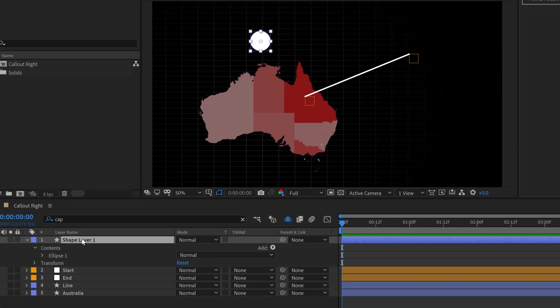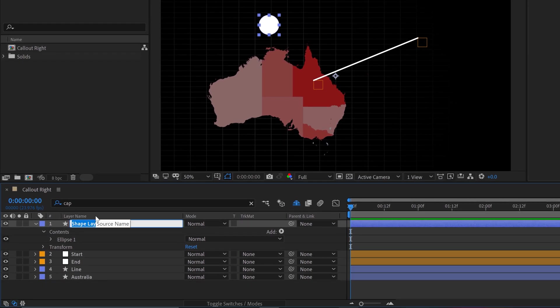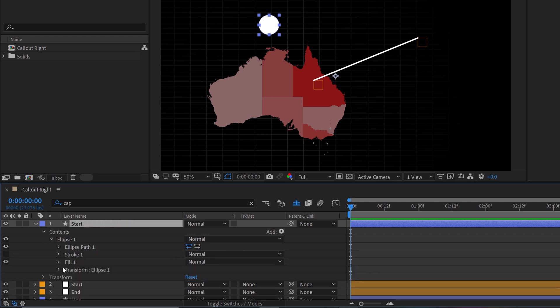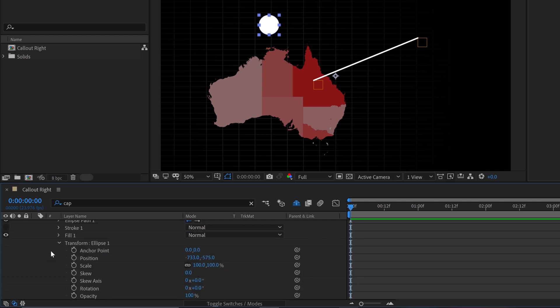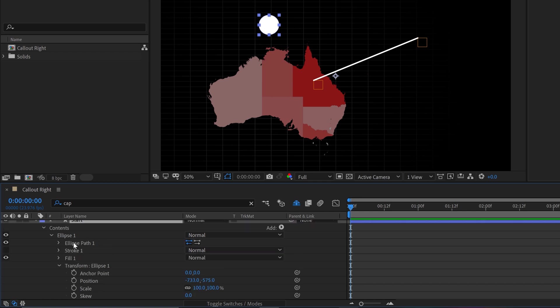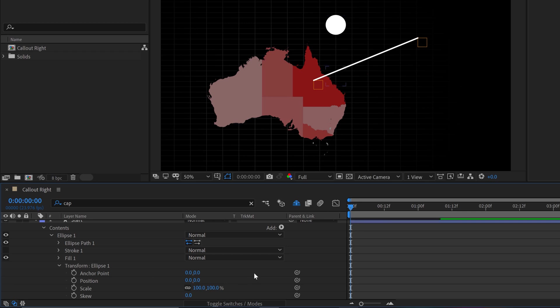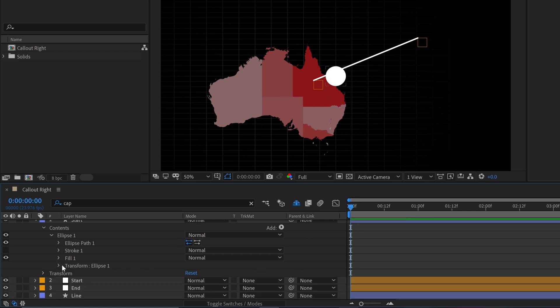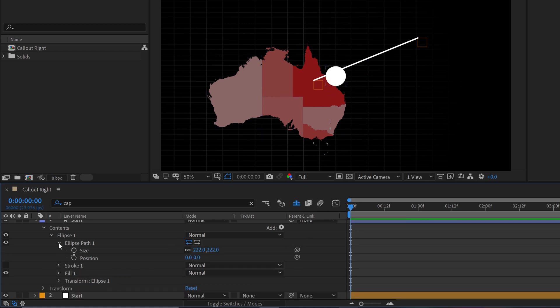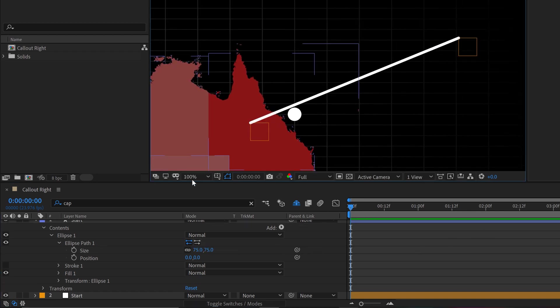Now, with this new shape layer, I'm going to call it start as well, and I'm going to open up the ellipse. I want to do a few things here. First, I want to center it out. So I'm going to open up the transformation properties of the shape group, and I'm going to set position to zero and zero. That's going to center it, and then I'm going to grab the path and I'm going to set the size to something really small. Let's set it to 75.